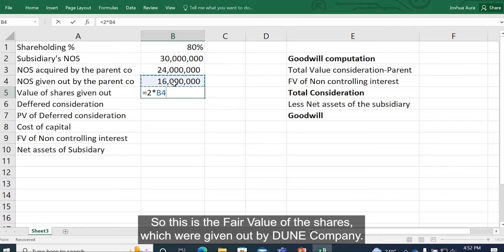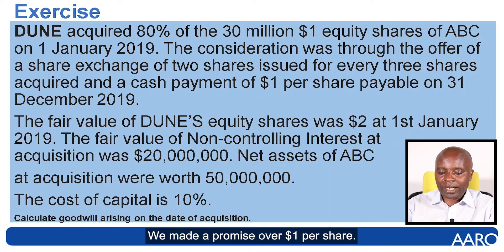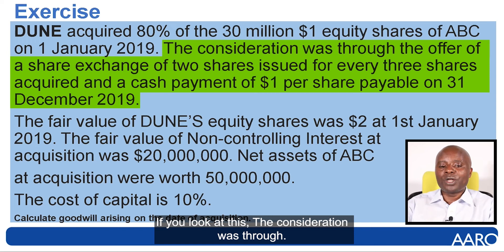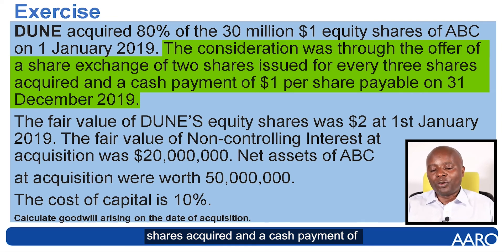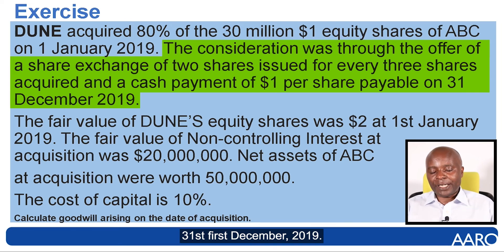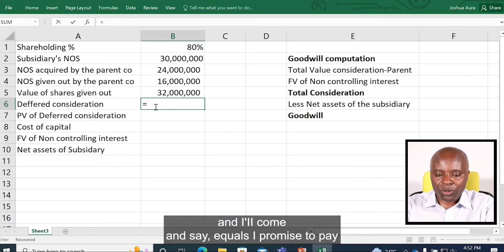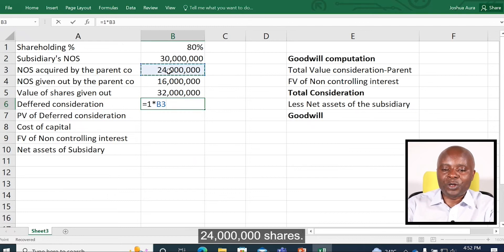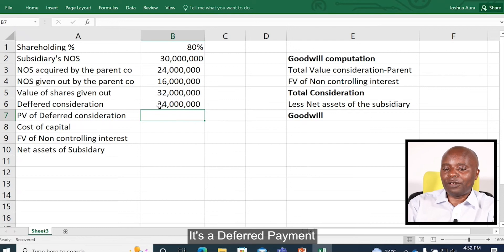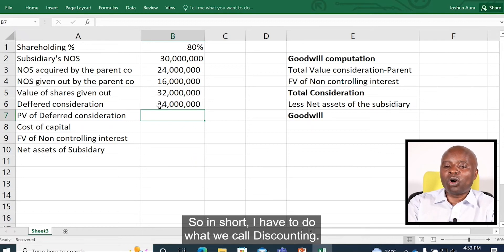This is the fair value of the shares given out by Dune company. Now, remember we made a promise to pay some money — a promise of $1 per share. The consideration included a cash payment of $1 per share payable on 31st December 2019. So we'll come and take the deferred consideration: I promise to pay one for each share that I bought, and I bought 24 million shares. But remember this is a future payment — it's a deferred payment. So I have to ascertain its present value; I have to do what we call discounting.